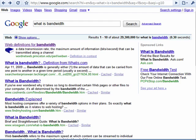You hear the term bandied about the internet: I don't have enough bandwidth, they need more bandwidth. But what is bandwidth?